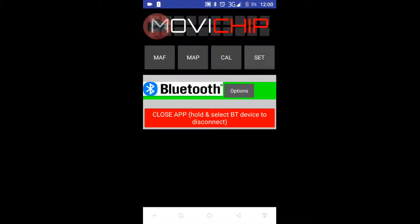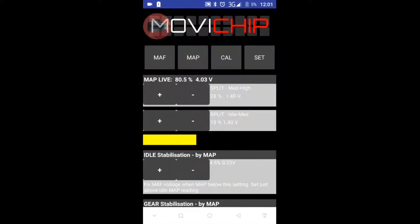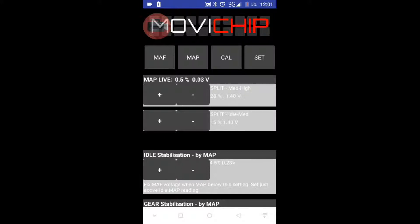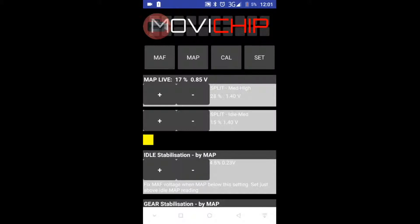Before we put those details in, we need to set the split point for what determines Idle Load, Medium Load, and High Load. We go into the Map Menu, and at the top we have two settings: Split Idle/Med and Split Med/High. The Split Idle/Med value is the percentage of the MAP sensor signal that serves as the split point between Idle Load and Medium Load. Above that, Split Med/High is the percentage of the MAP sensor signal as the split point between Medium Load and High Load.